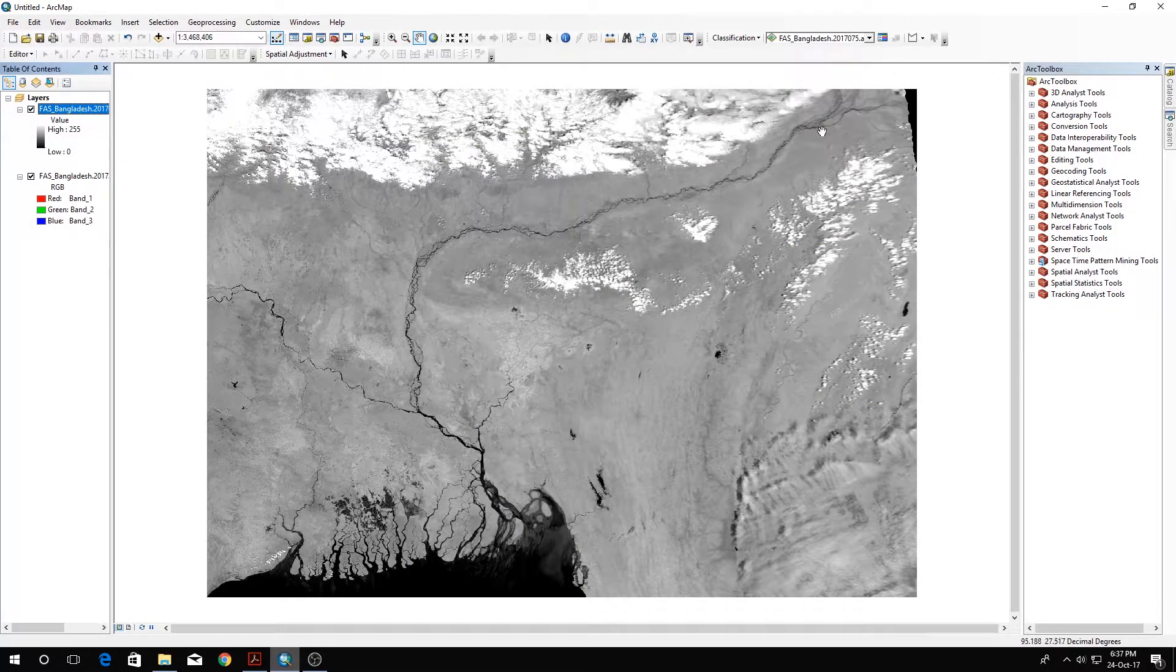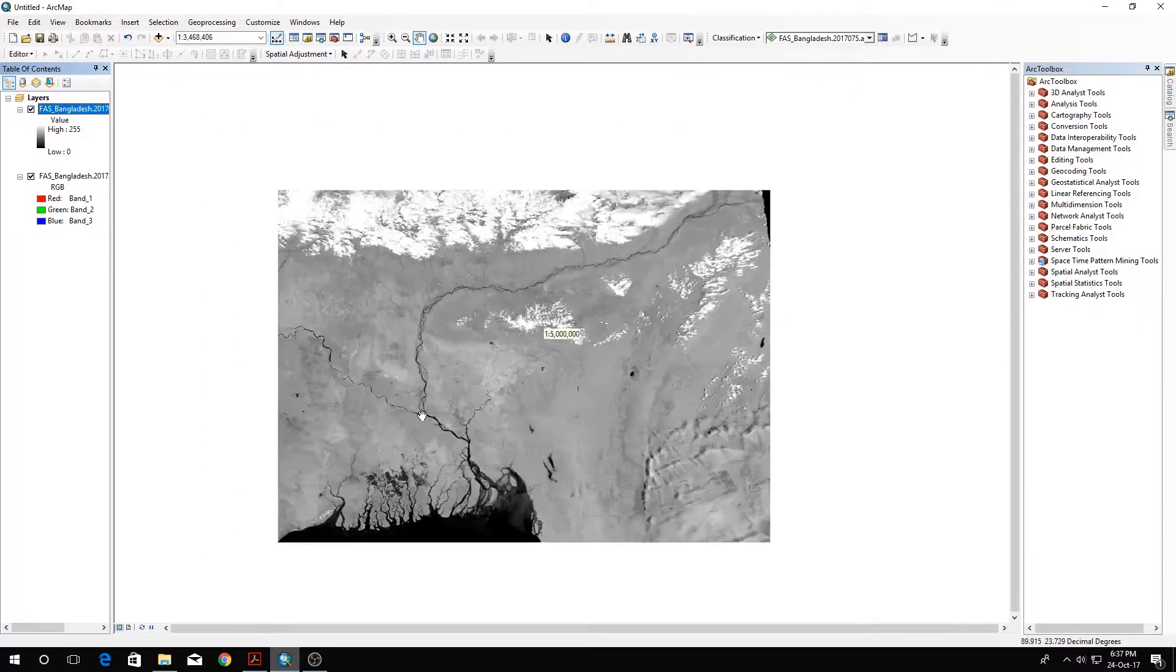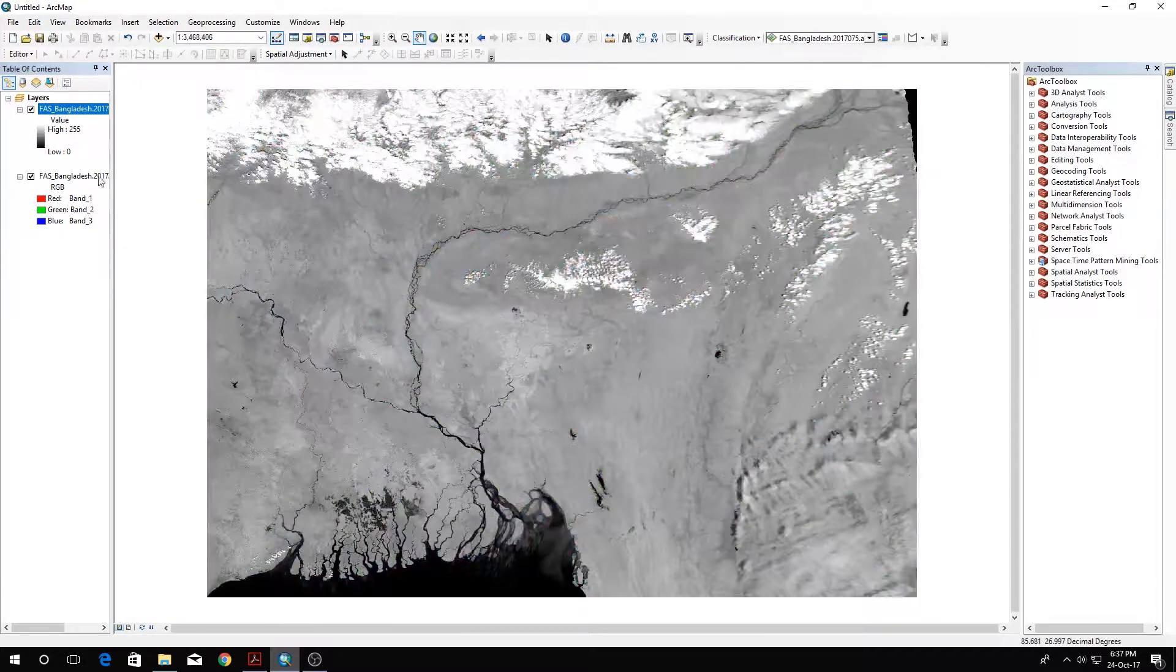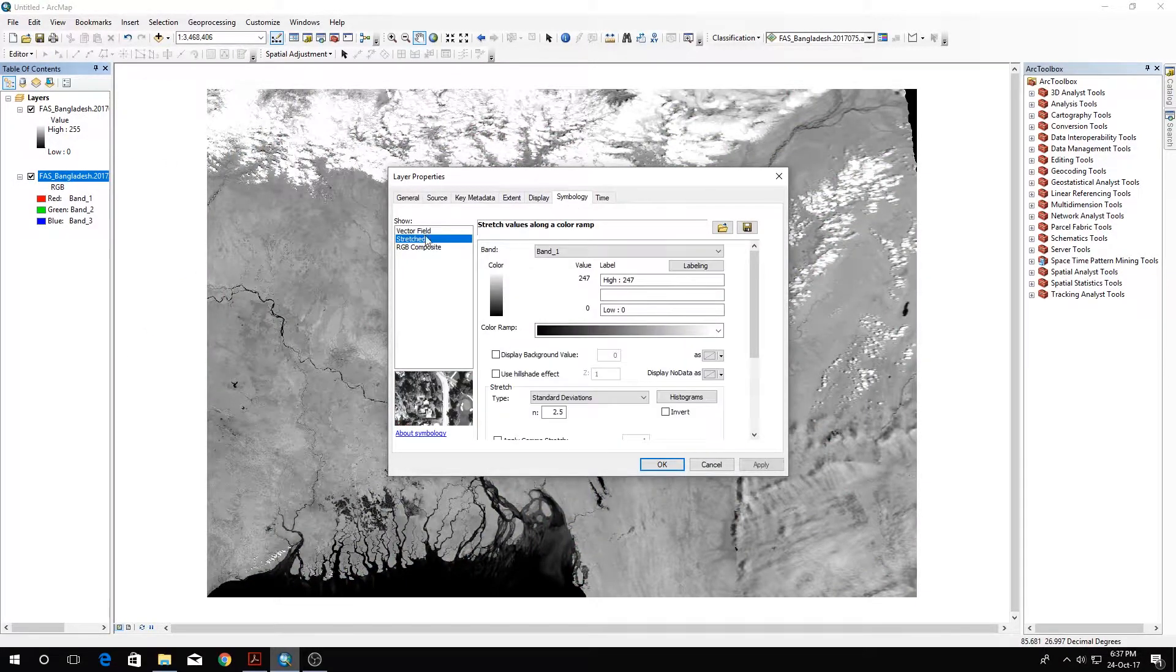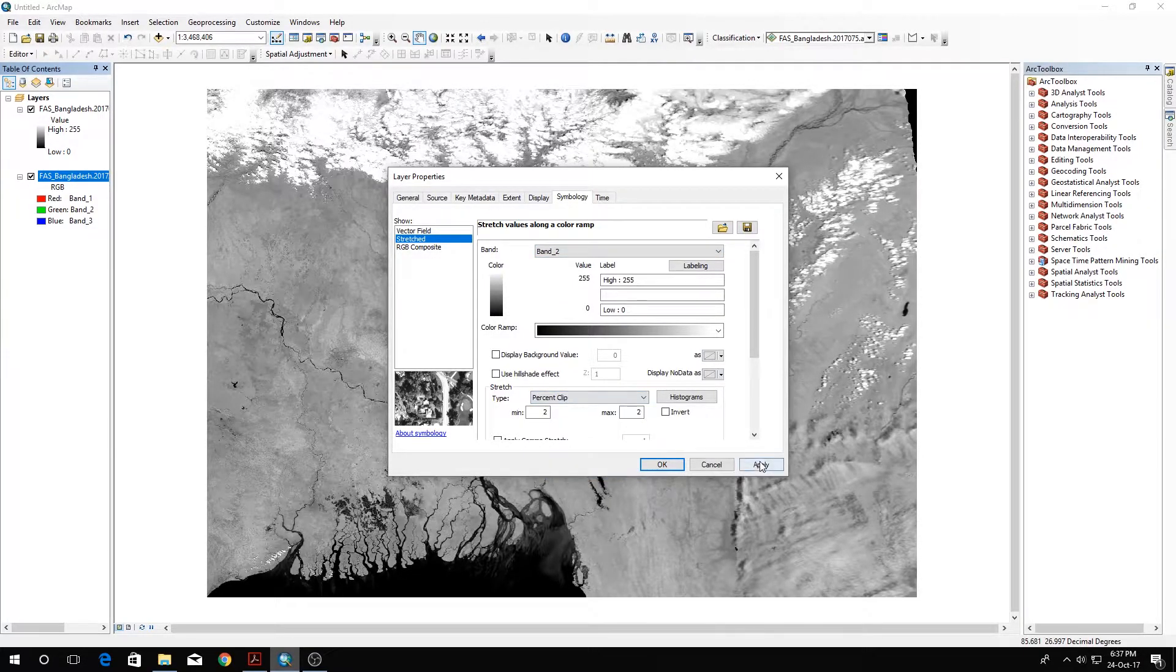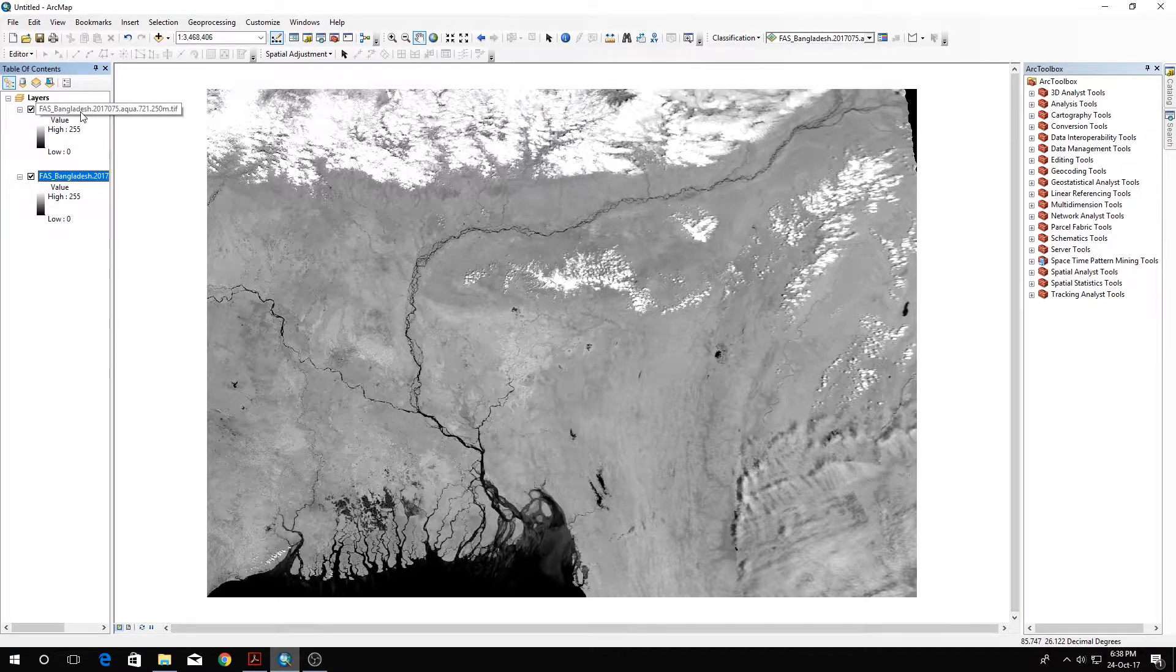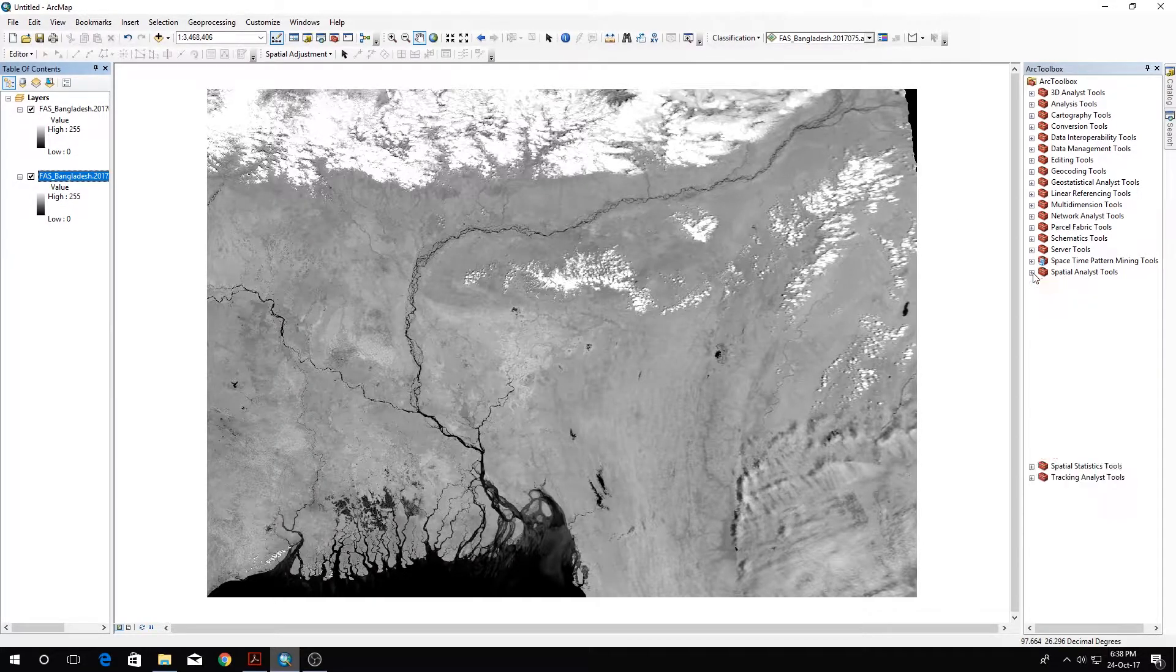As you can see it has turned to black and white, and the river channels are identifiable in black. Let's change this one too. Go to properties, stretched, then select band 2, percent clip, and click apply or OK. These two images are now in stretched symbology.